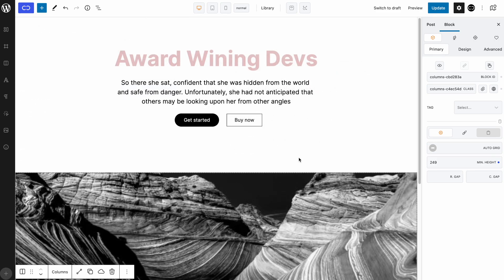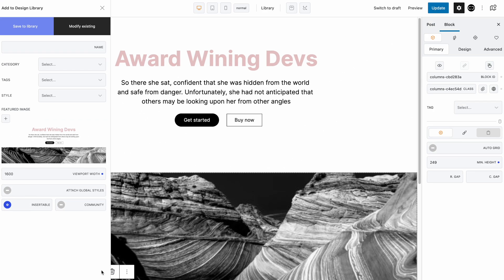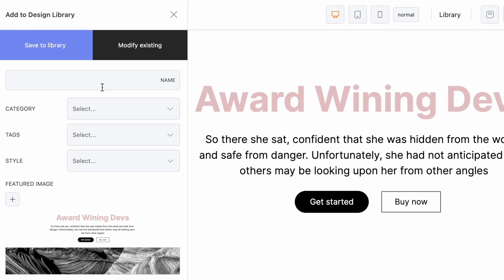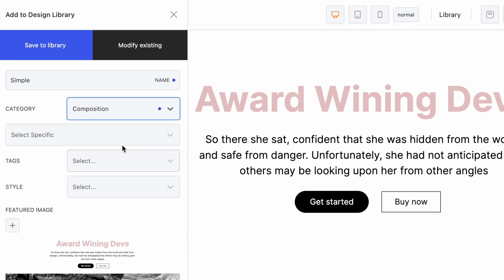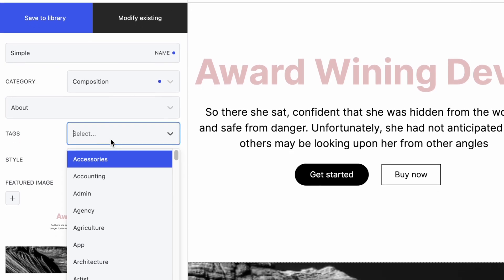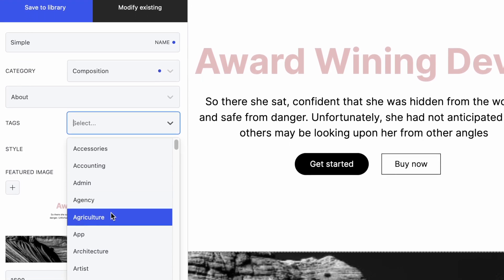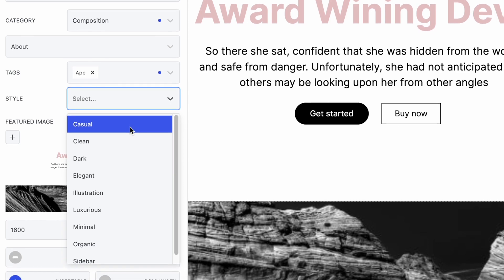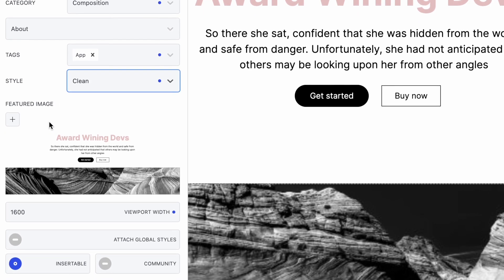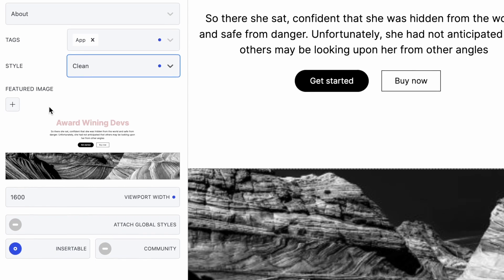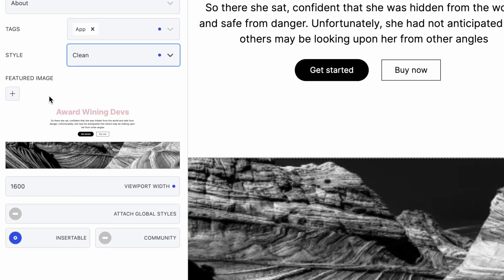Let's now save the design we modified earlier to the newly added design library. Let's click on the cloud icon, which will open the add to design library modal. Let's specify a name, a category, a tag, and finally a style. You can also specify a featured image if you prefer uploading your own featured image of the block. Otherwise, a block preview will automatically be generated by Quickly, which will then be shown to users on the library.